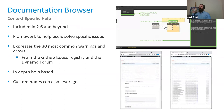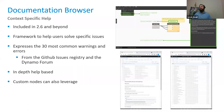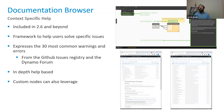Next is the Documentation Browser, which gives you context-specific help. It's included in Dynamo 2.6 and beyond, and provides a framework to help end users solve specific issues. The Dynamo team has taken the 30 most common warnings and errors compiled from the GitHub issues registry and the Dynamo BIM forum, turned them into HTML pages. So when a warning pops up, you can click on it and get a description of what it means and how to resolve it. Package authors can also incorporate this into custom nodes by distributing a small HTML file with their package.